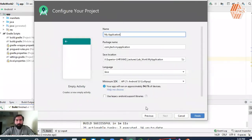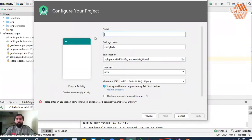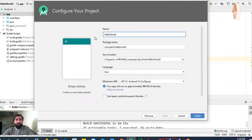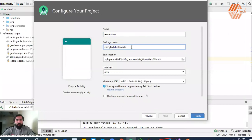You will create a new application. If you have a domain, you will create a package name.